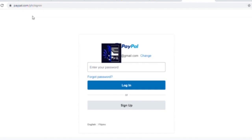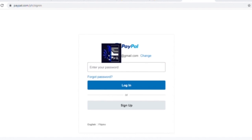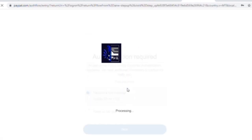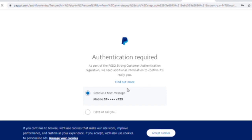My email address is what I am going to start with on PayPal. We have a pre-recorded code, and we have a password.